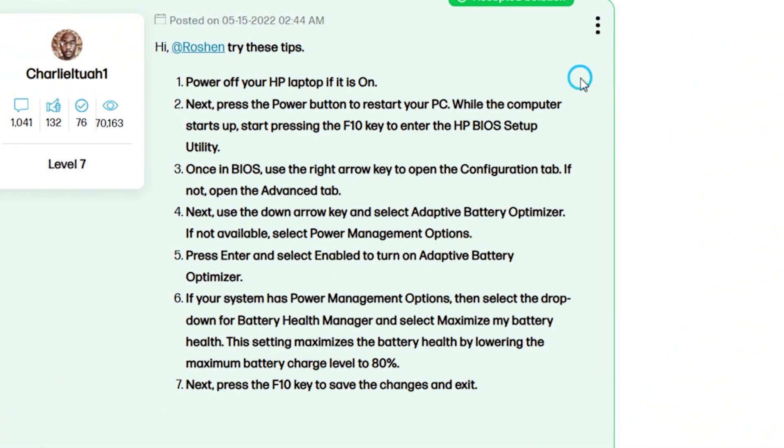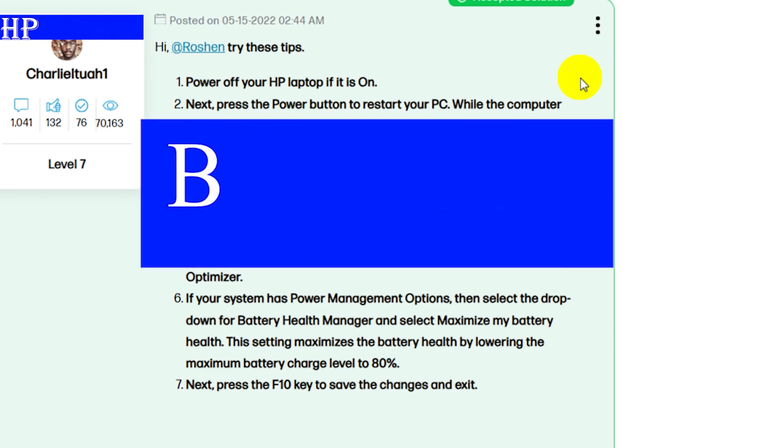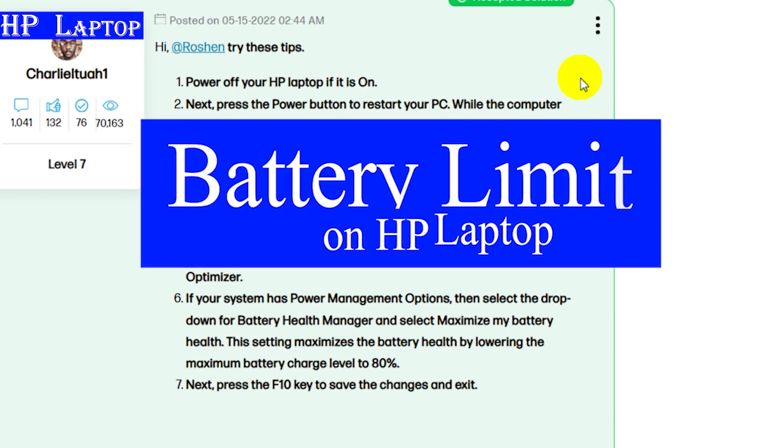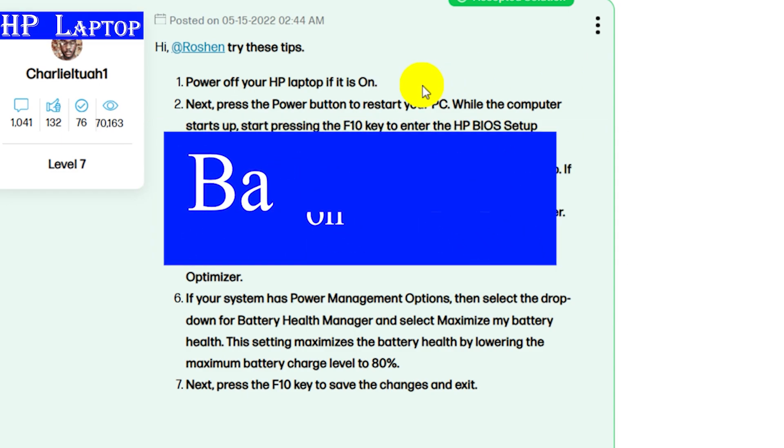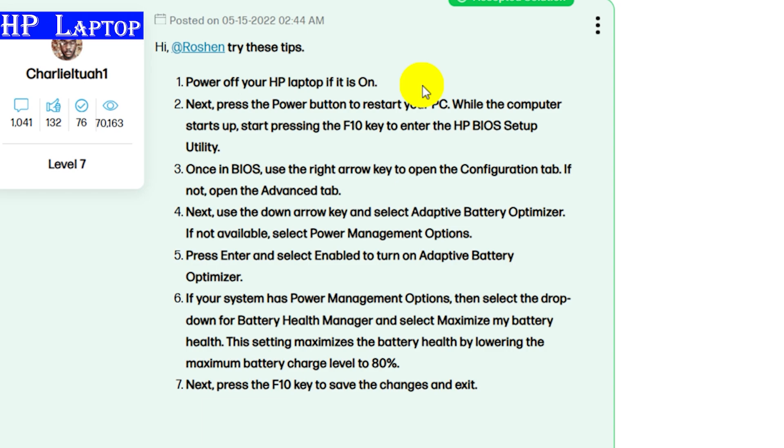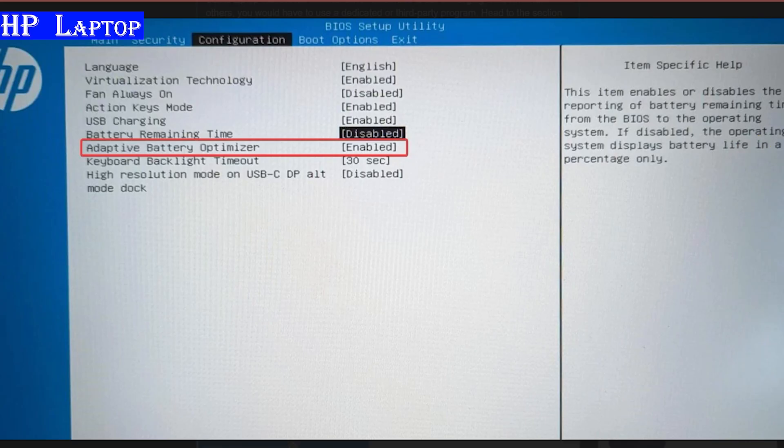On HP laptop, to set the battery limit, you need to set it through BIOS settings. Power off your HP laptop, now press the F10 key. Once BIOS settings open, search for Adaptive Battery Optimizer.